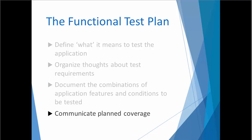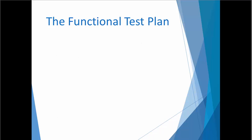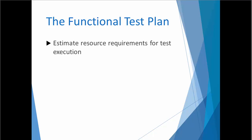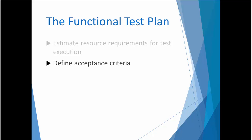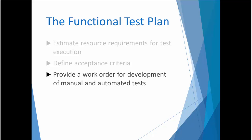The functional test plan serves other purposes. Because it provides a very detailed accounting of each test that will be executed, it can be used to determine how many testers will be needed to complete a test cycle within the project's target dates. It can also be used as a definition of acceptance criteria, spelling out exactly that in order for the software to pass, it must successfully perform the specific set of tests. The functional test plan does not specify how the test will be executed, but it does provide a work order for the development of manual and automated tests that will provide that level of detail.